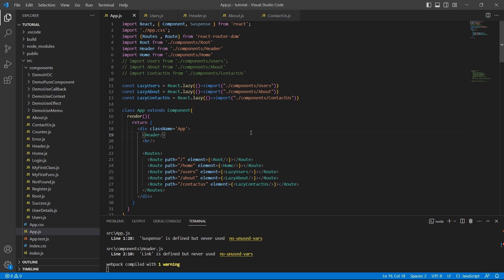What happened now is, with lazy load, as in when the browser navigates to slash users, the component starts downloading. We need a placeholder until the components are loaded. To achieve this, there is another feature called suspense. So import suspense from react. I have it imported already.